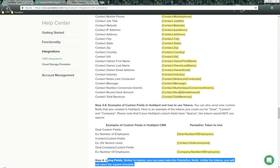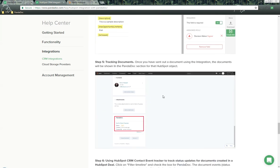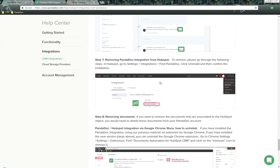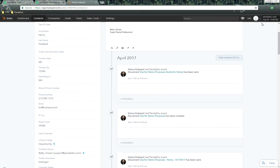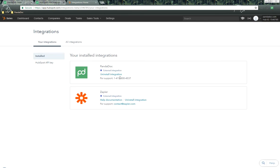If you ever need to remove the integration from HubSpot, go into HubSpot, click on Integrations in the top right-hand side, find PandaDoc, click 'Uninstall the Integration,' and it will be completely removed from your HubSpot account.